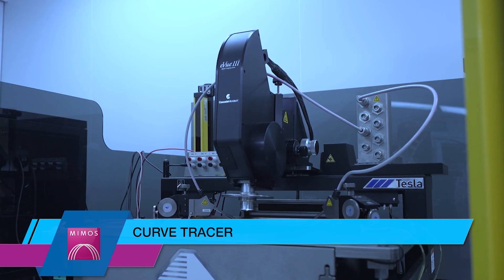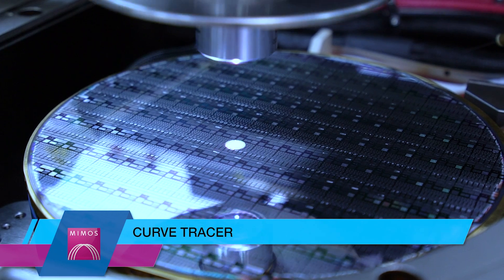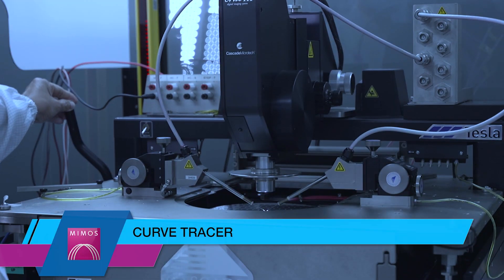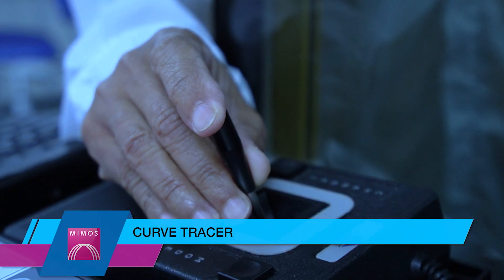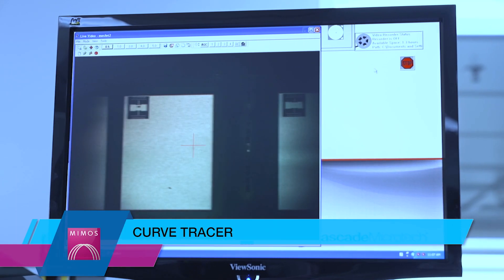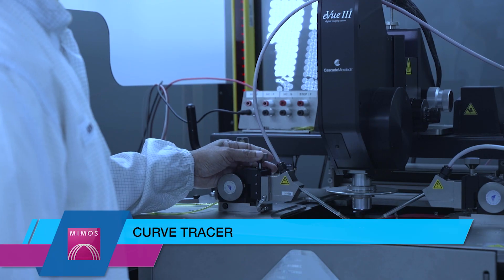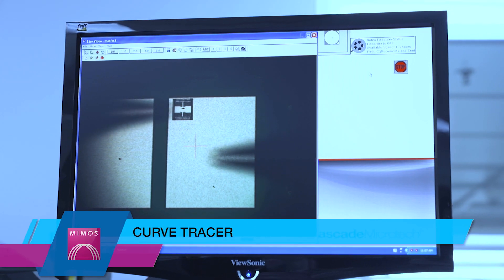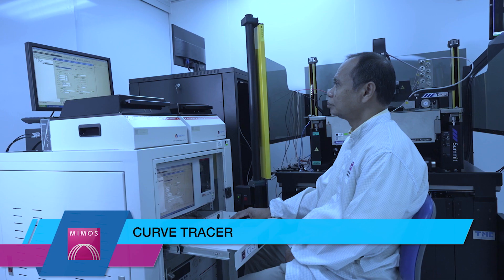MIMO's Advanced Analytical Testing Lab is equipped with a Curve Tracer system for testing logic and power devices, used to perform real-time current versus voltage curve tracing and to analyze the characteristics of a failed semiconductor product.